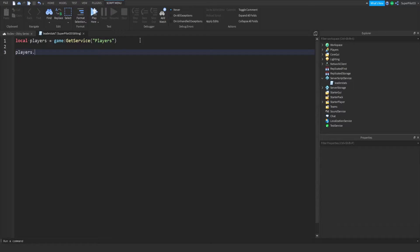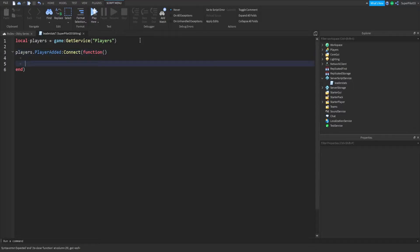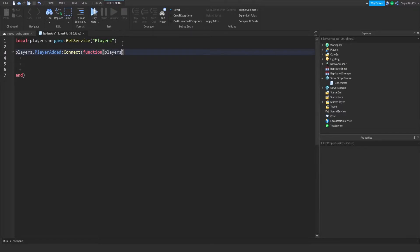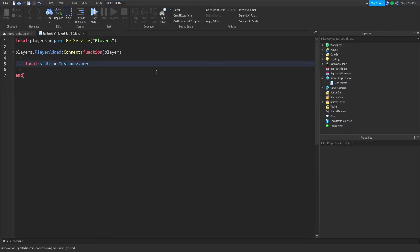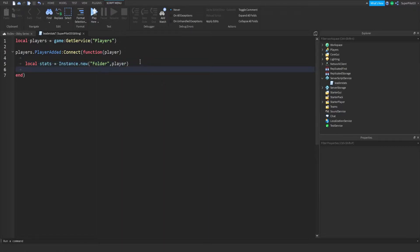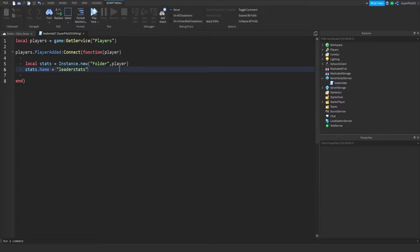So: local players equals game:GetService('Players'). This will get us the Player Service. Then: players.PlayerAdded:Connect(function(player). You want to copy exactly what I did. In here, we're going to create our leader stats. So: local stats = Instance.new — leader stats is basically a folder inside the player which has all these stats. Instance.new('Folder') and we put it inside the player. Then we need to name the folder, or else Roblox will not show these stats in the top right corner. So: stats.Name = 'leaderstats' — all lowercase. You can't call it stats, stage, or anything else. You have to call it leaderstats.